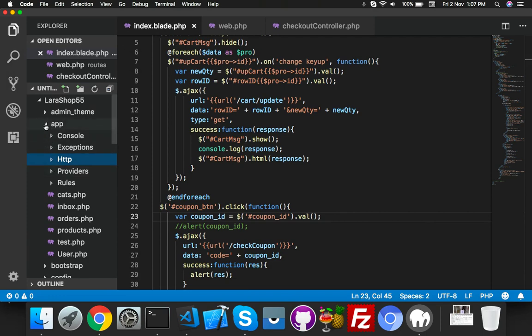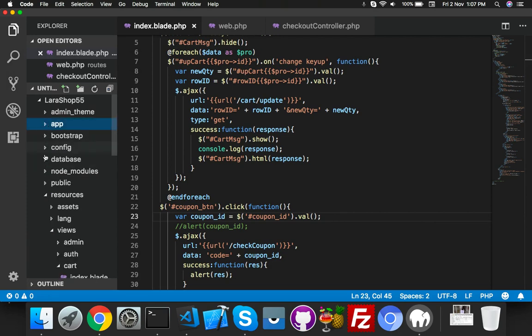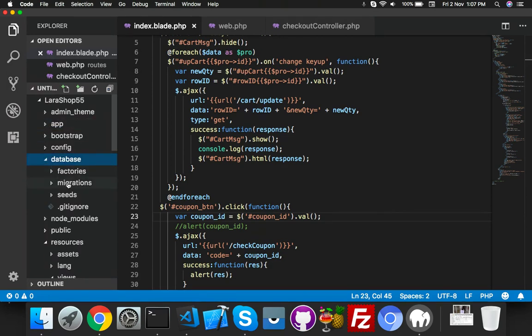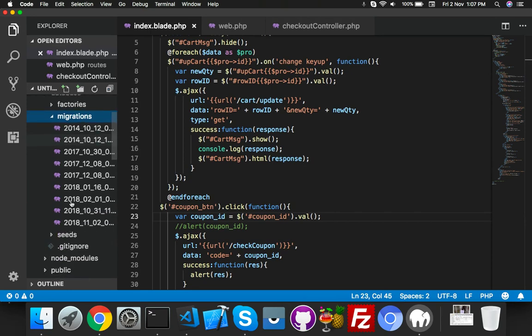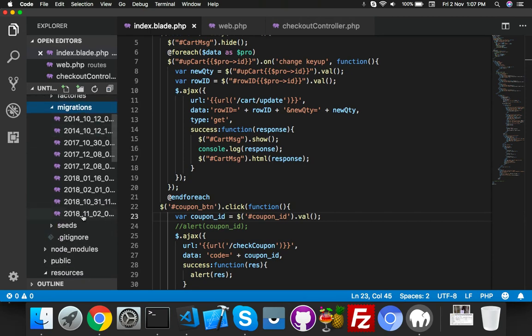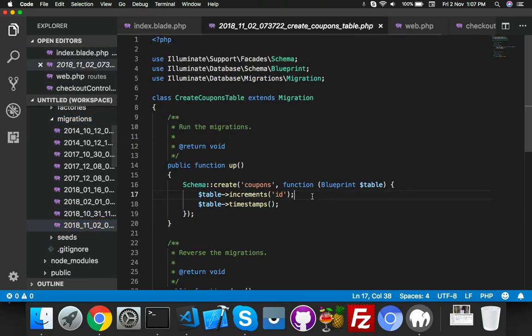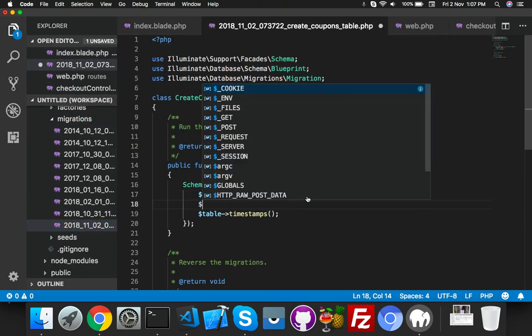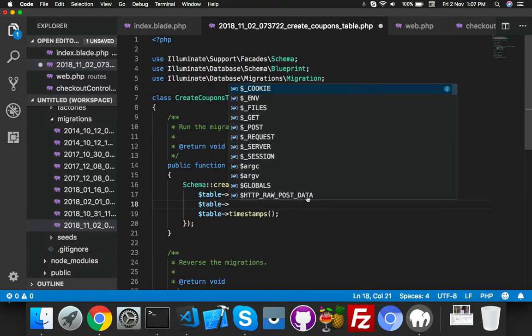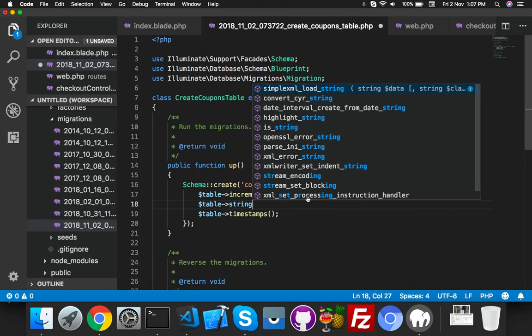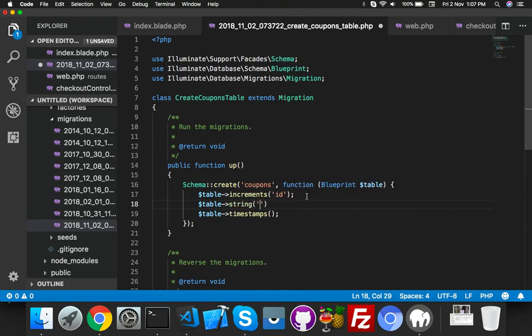Inside the database table, in the migration folder, the last one - here we will create one integer for discount in percentage, second string for your code. Here table string for your coupon code.